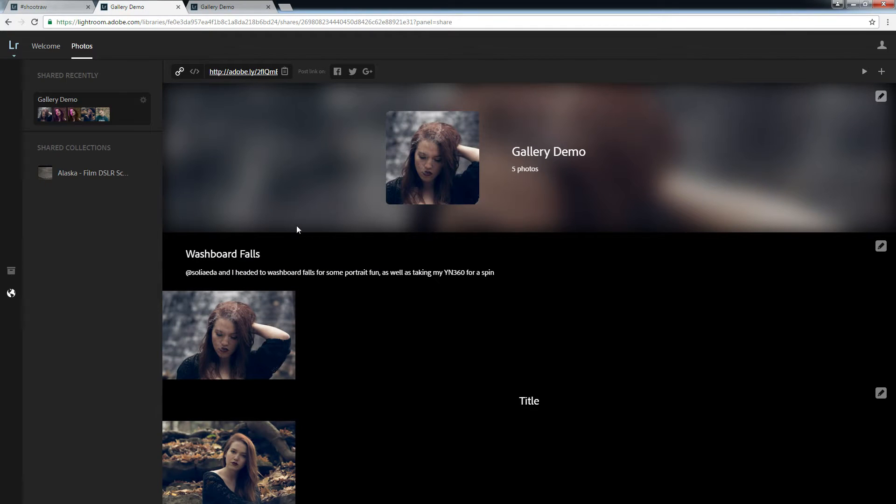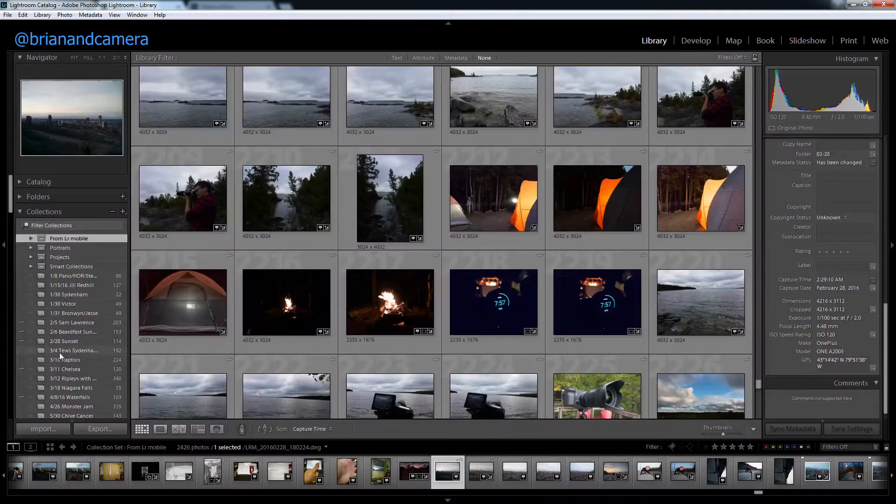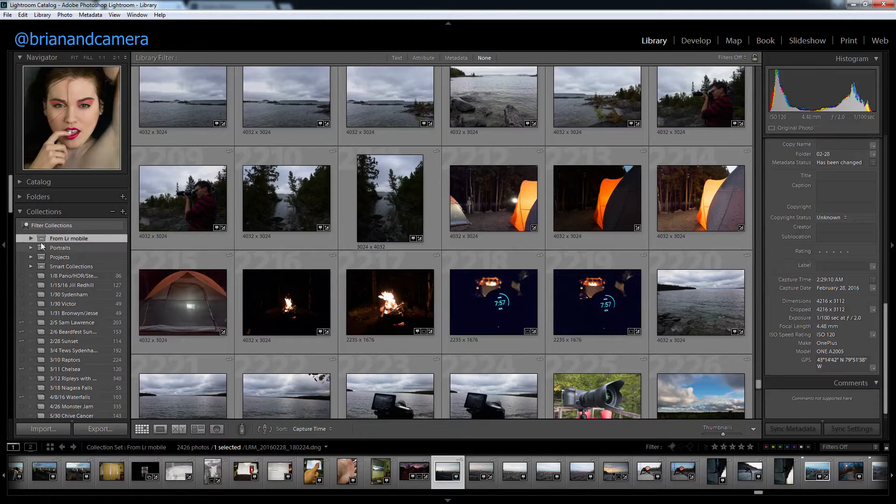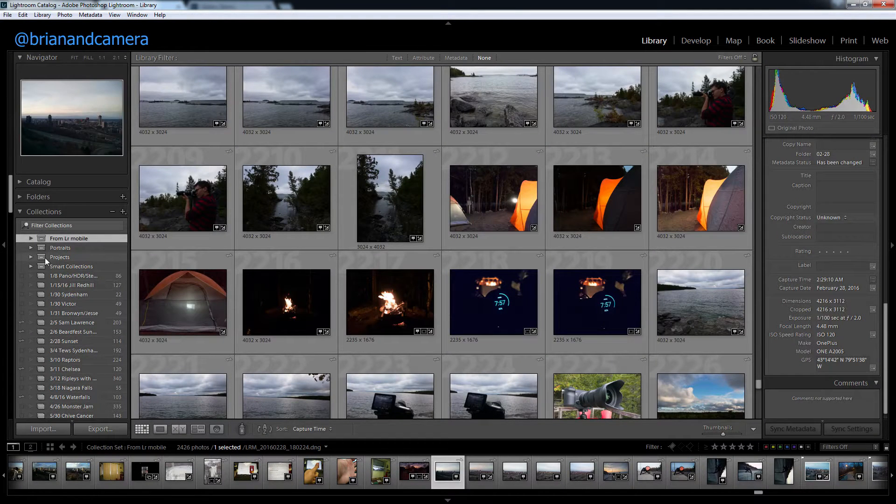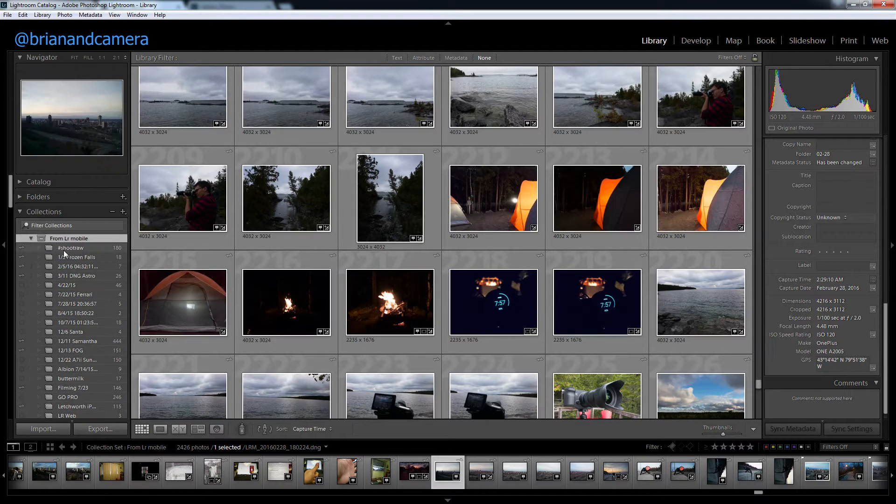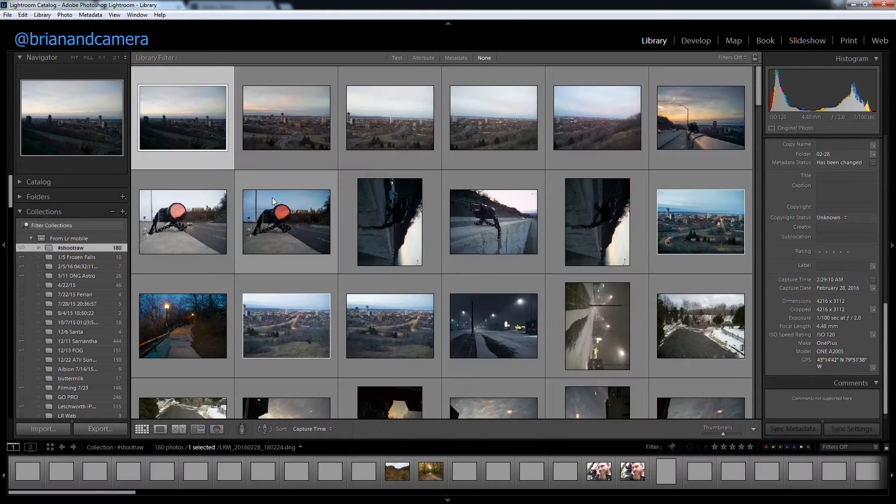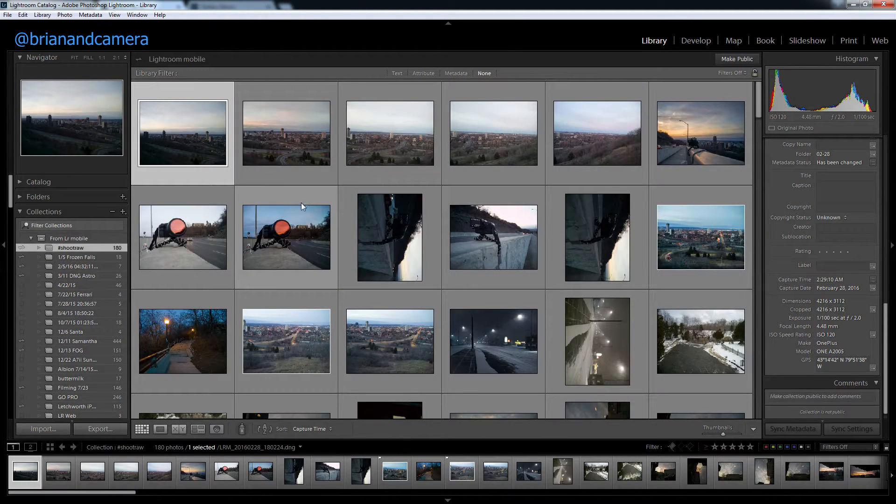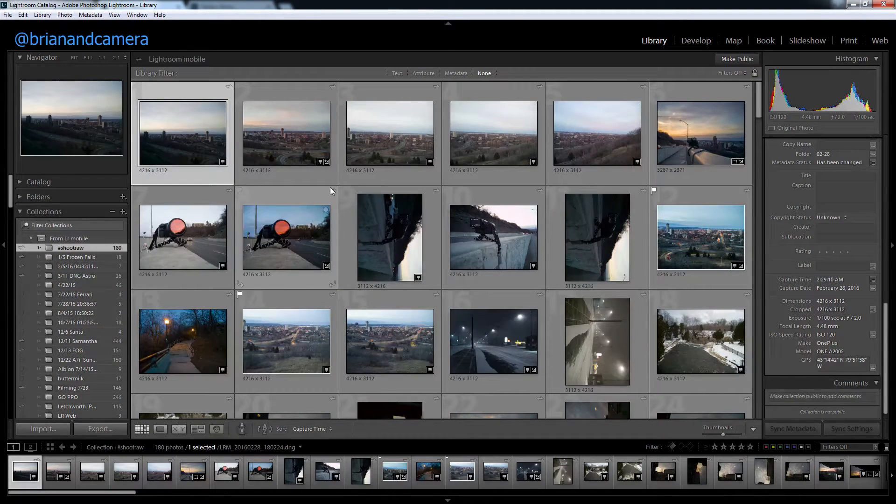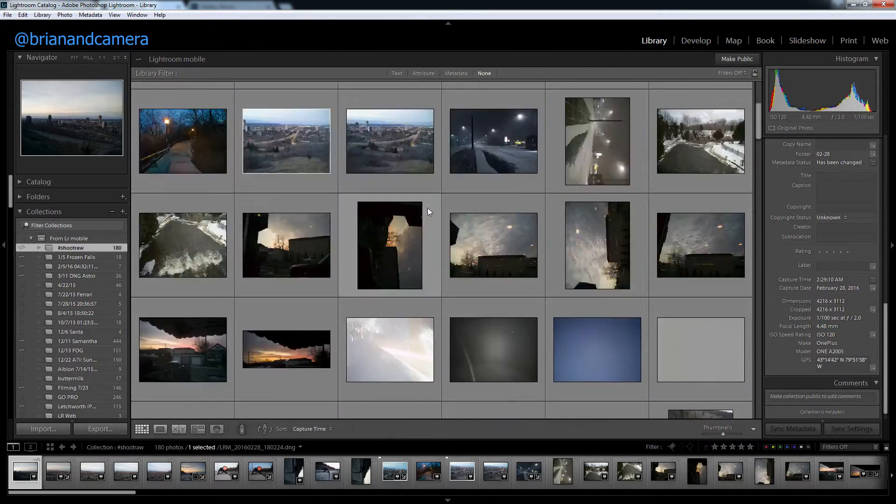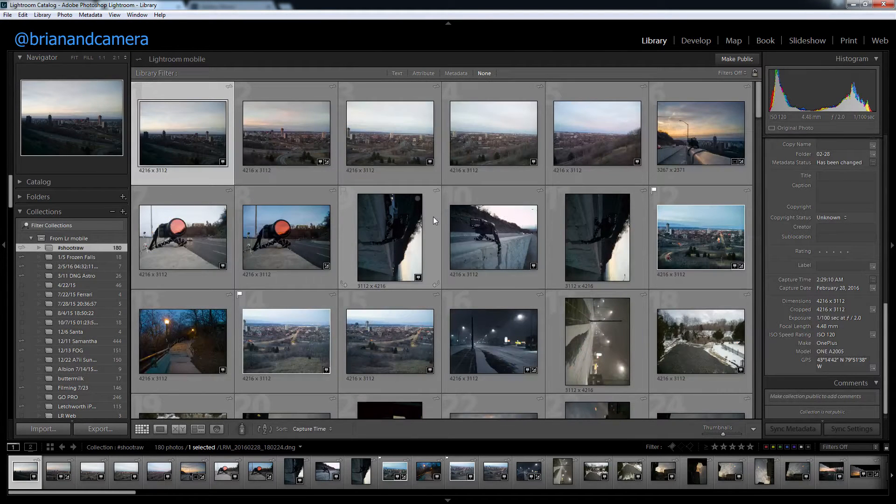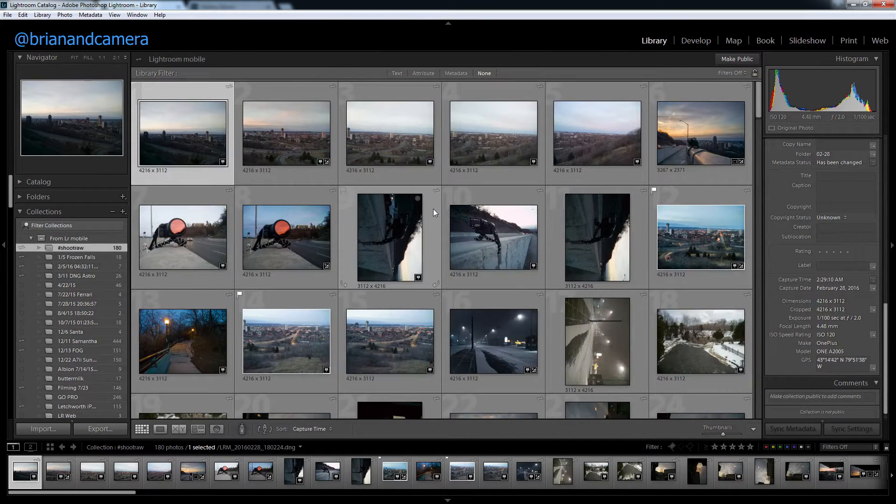In case you don't know how to get to this point, let's hop into Lightroom. I have a little collection I use for when I quickly need to shoot something in RAW on my phone.